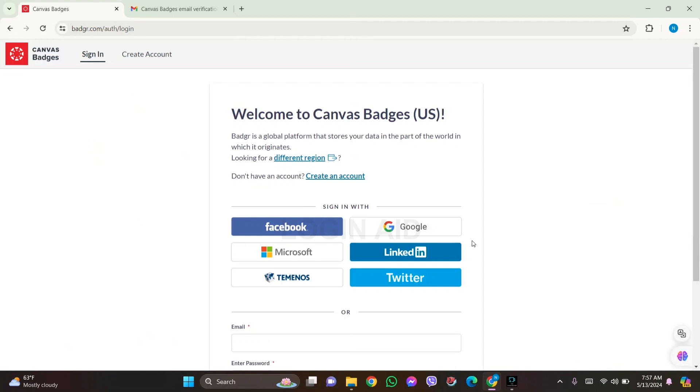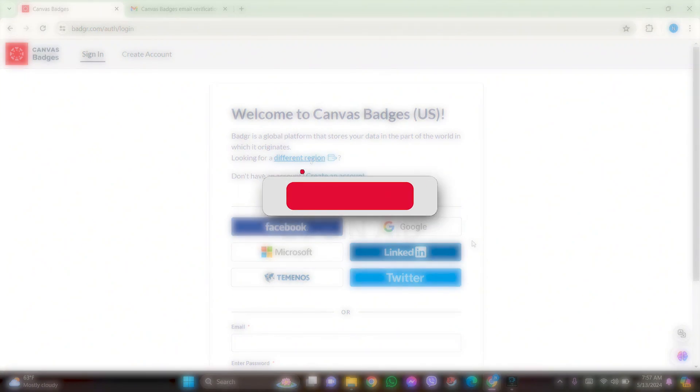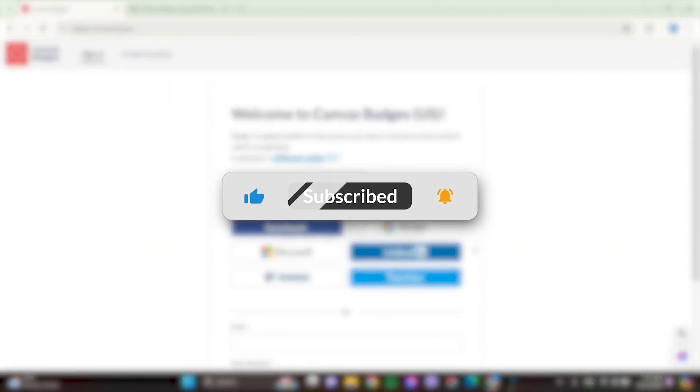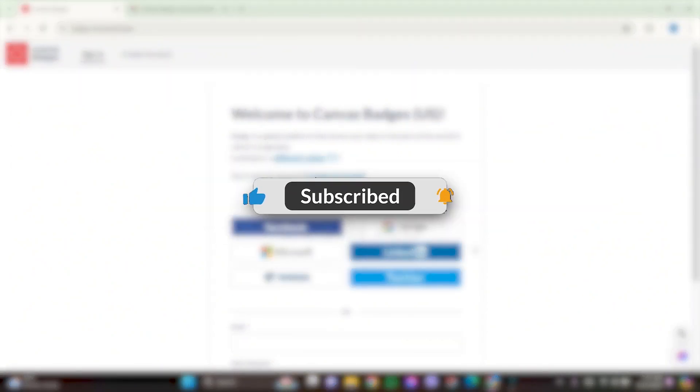Hope this tutorial was helpful to you all. If you liked today's tutorial, make sure you like, share, and subscribe to our YouTube channel for more tutorials like this. Thank you for watching.